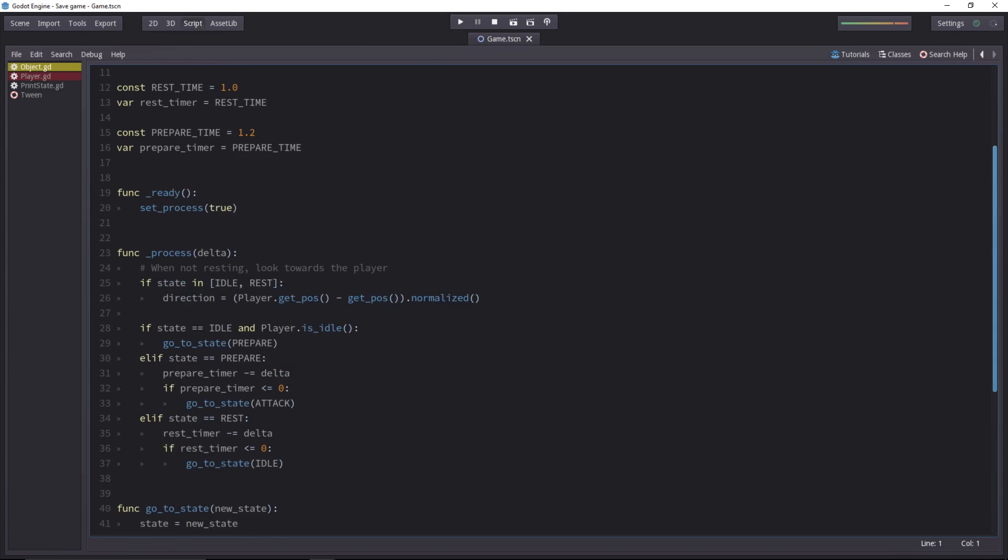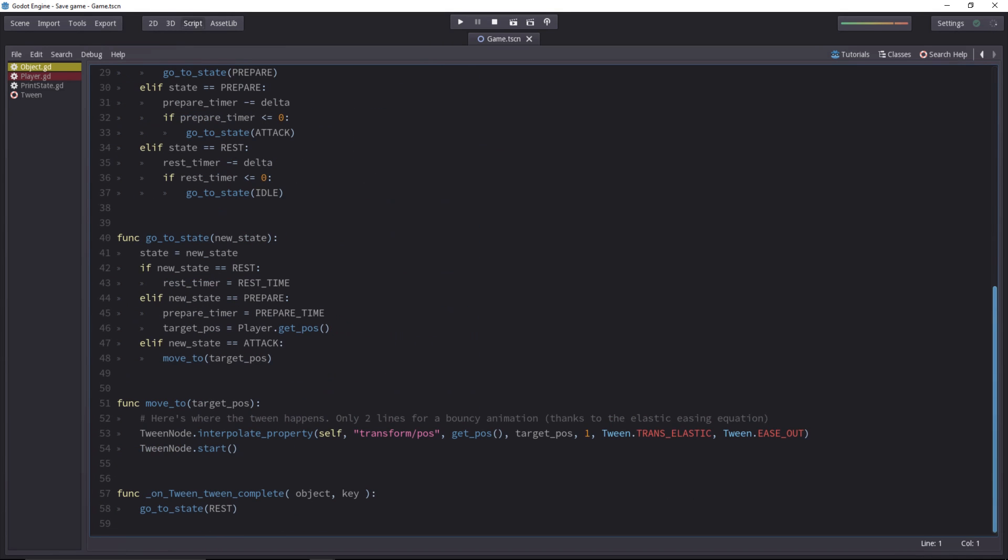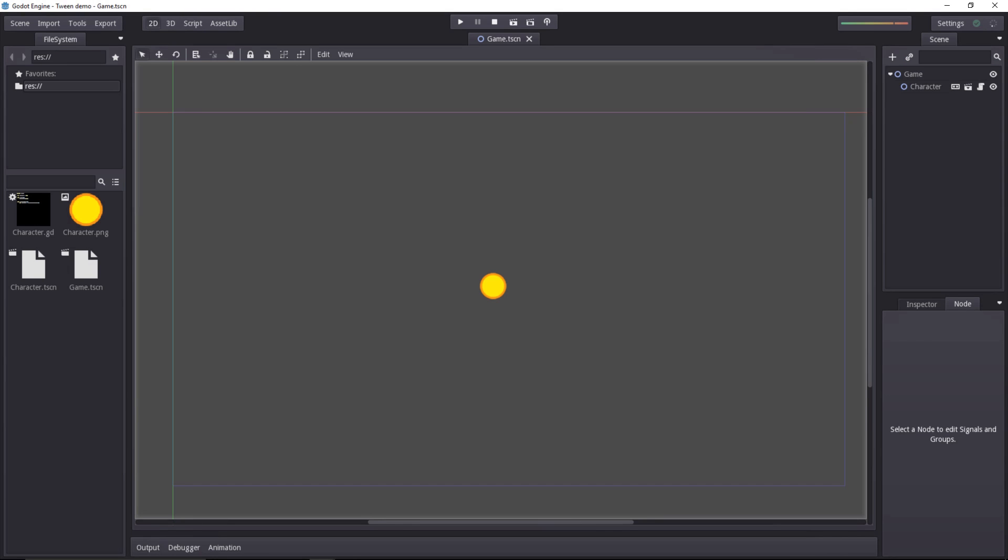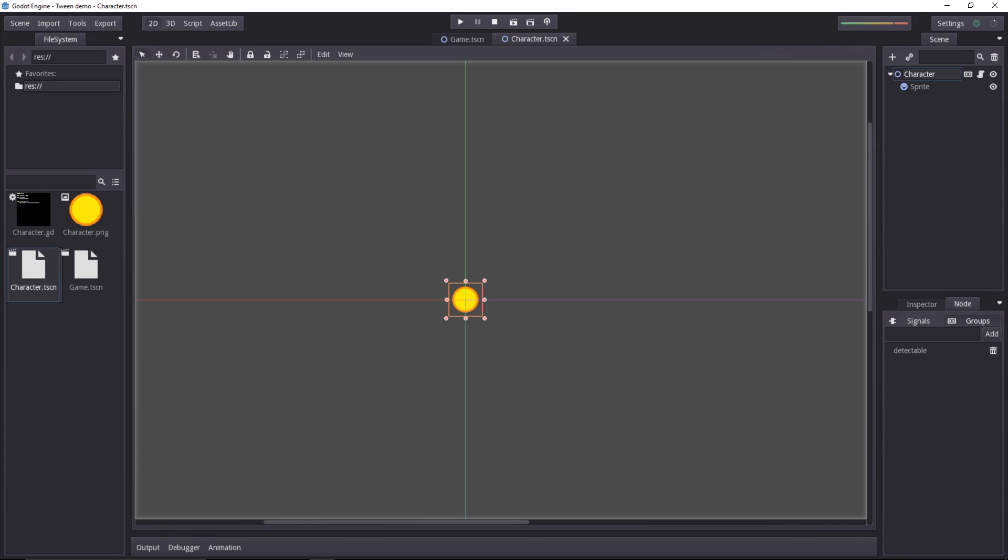There's a bit of code for the logic, but the tweening itself is only two lines. Here's a simple demo, there's nothing happening inside of it, it's just a character in its own scene.